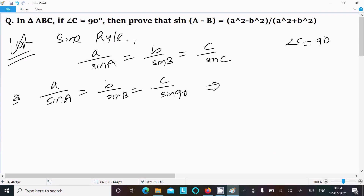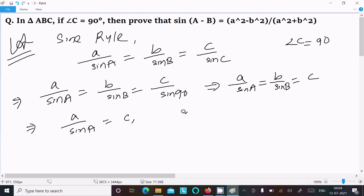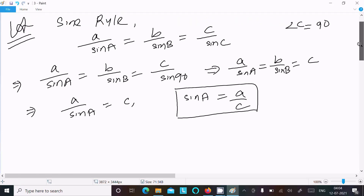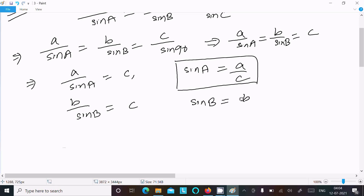Sin 90 degrees equals 1, so we get c by 1, which is just c. From this, sin A equals a by c, and similarly sin B equals b by c. These are the values of sin A and sin B.